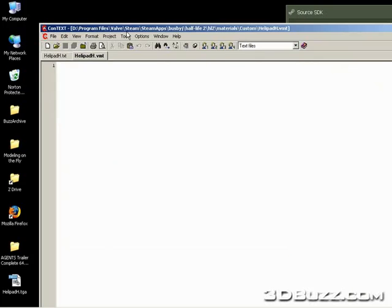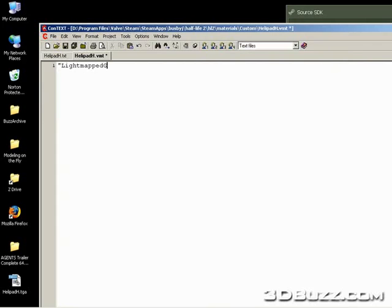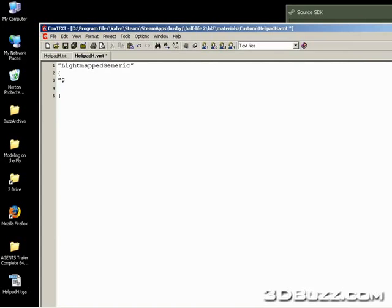So for the vmt file, a vmt file is to control the textures in Hammer. We're going to start off by writing LightmappedGeneric. So this texture is going to act like a normal texture. It'll receive light maps and get normal lightning. You could also set it to UnlitGeneric, which would be lit constantly like a computer screen. We're going to put in base texture. Since we are having it in a custom folder, we're going to specify the path to where the texture is. So custom slash helipadh.